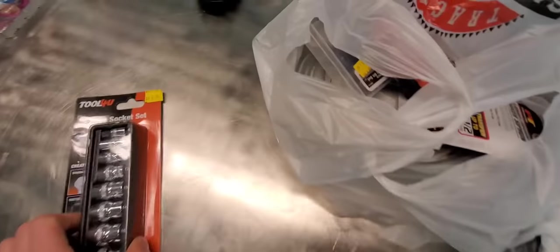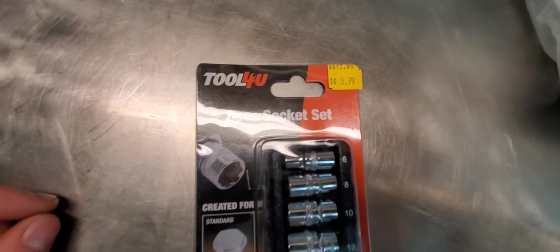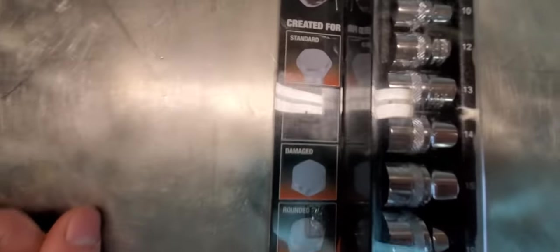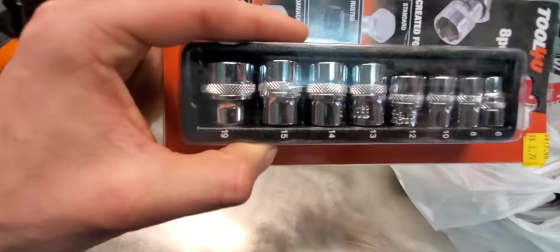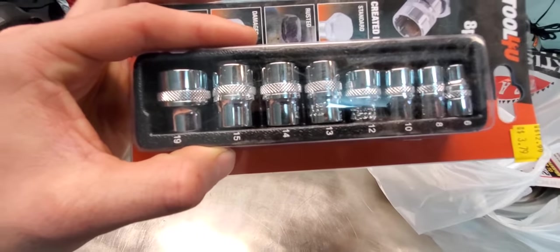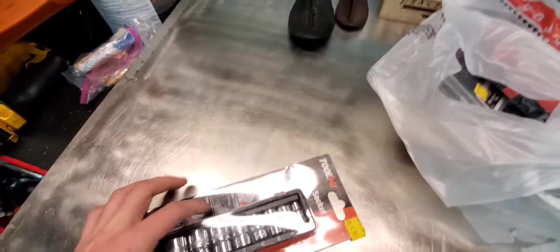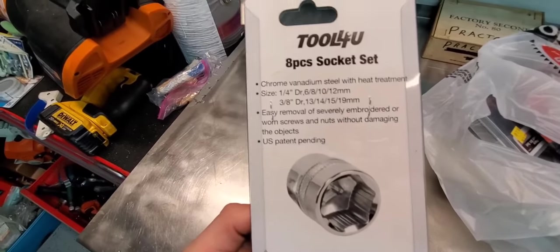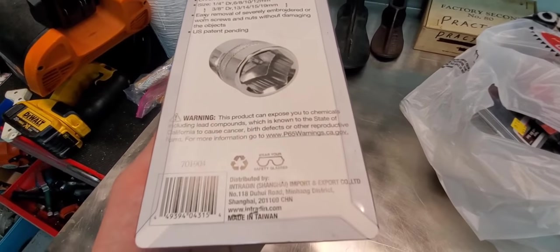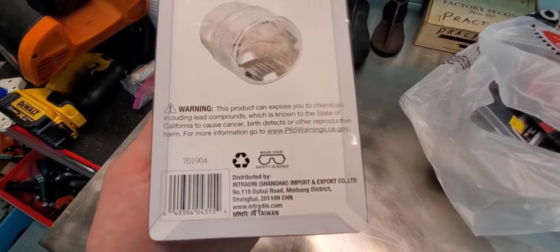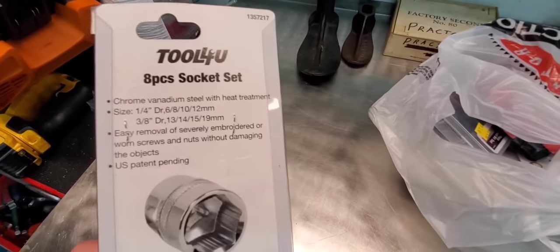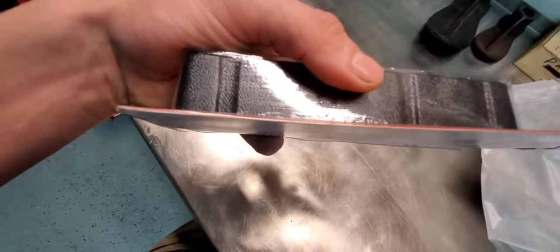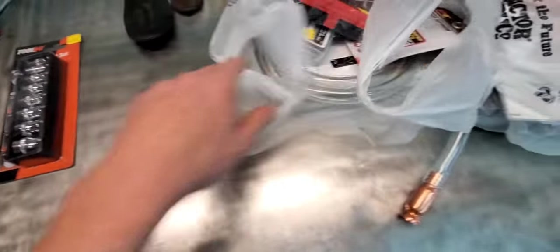This was interesting, looks like Tool For You socket set, created for standard rounded damaged, whatever, rusted damage bolts. Metric set, eight piece: 6, 8, 10, 12, 13, 14, 15, 19. Not a bad little set. Chrome vanadium with heat treatment, US patent pending, made in Taiwan, so Chinese. But I figured for the clearance price of $3.79 with a little molded case thing formed to sit in, labeled and all, figured it was worth taking a chance.